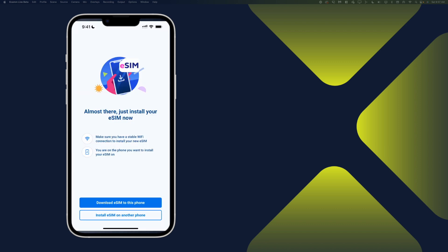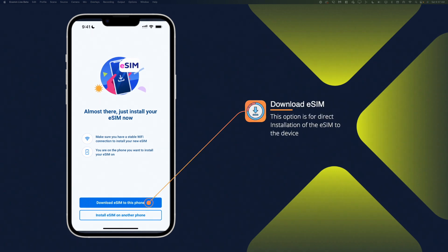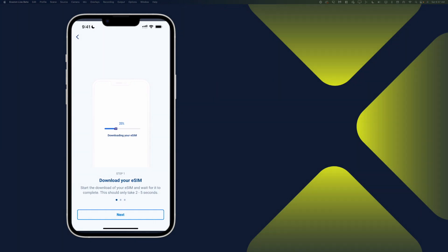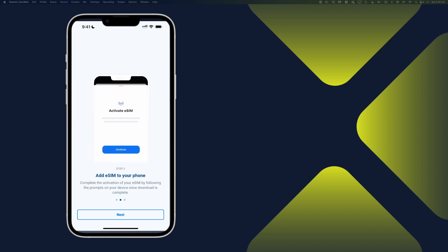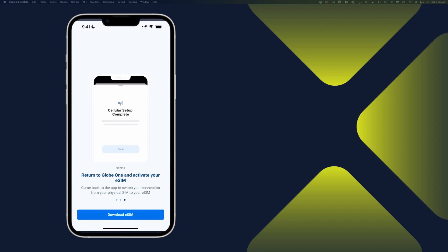So for this step, what I'm going to do is I'll just go ahead and choose Download eSIM to this phone. So as indicated there, you have to make sure that you have a stable Wi-Fi. And, of course, you have enough battery to make sure that it can push through. So just follow the prompt and then tap on Download eSIM.